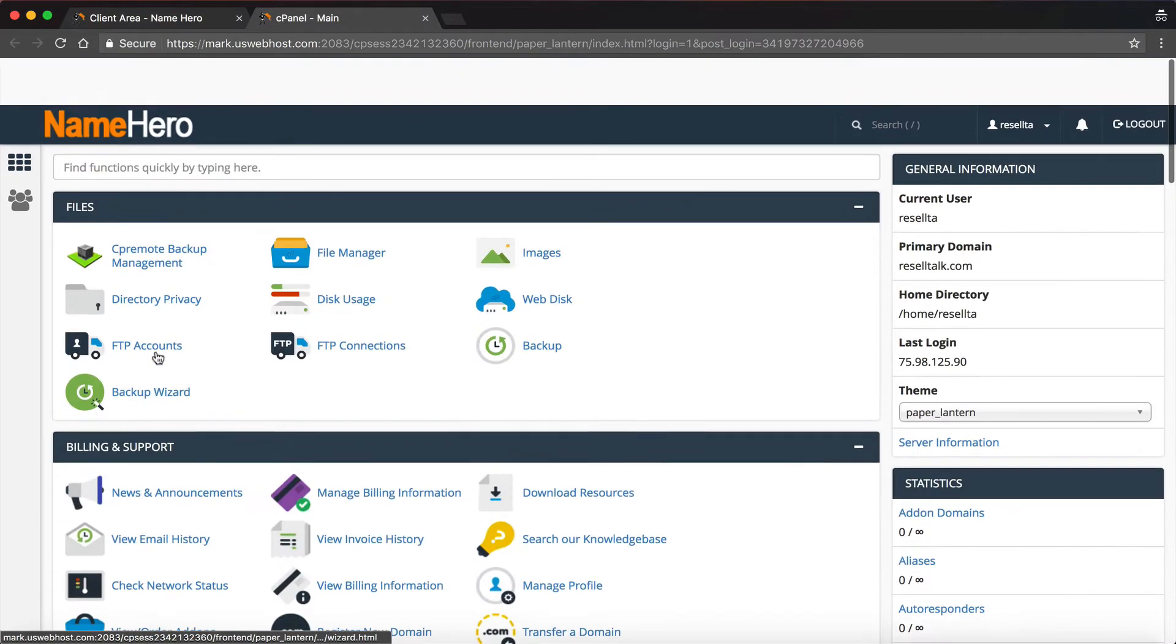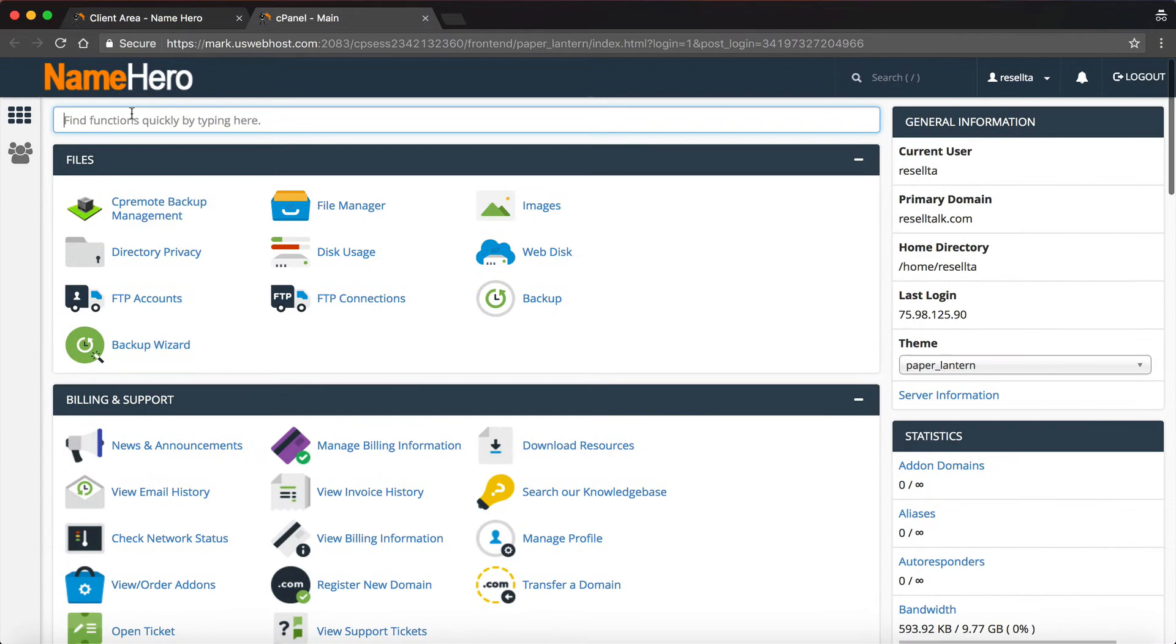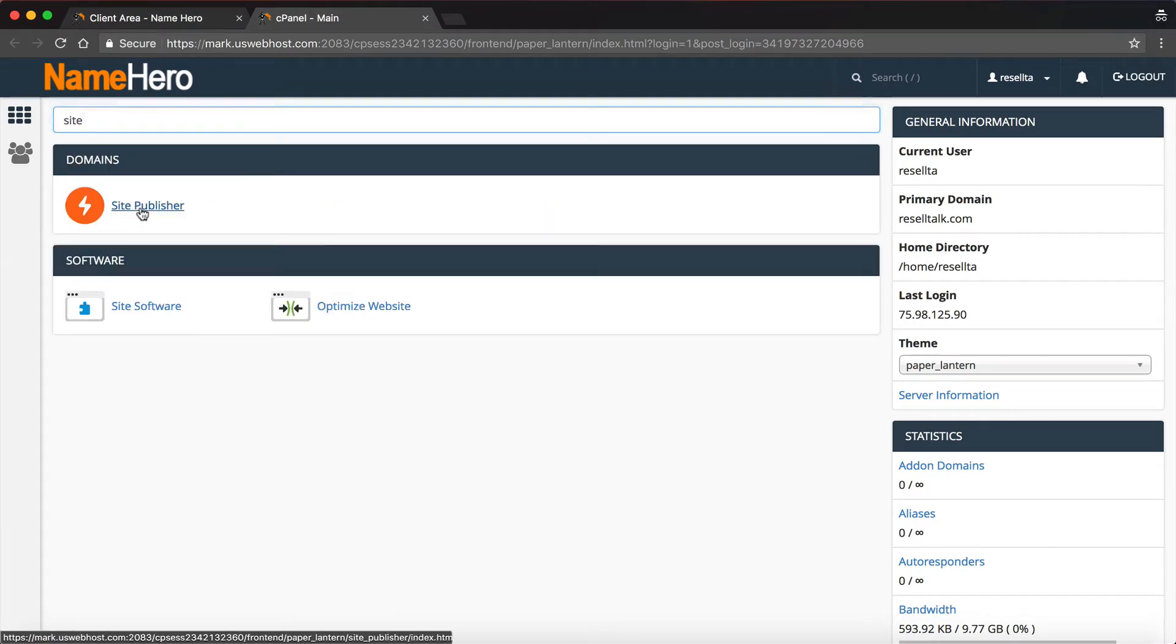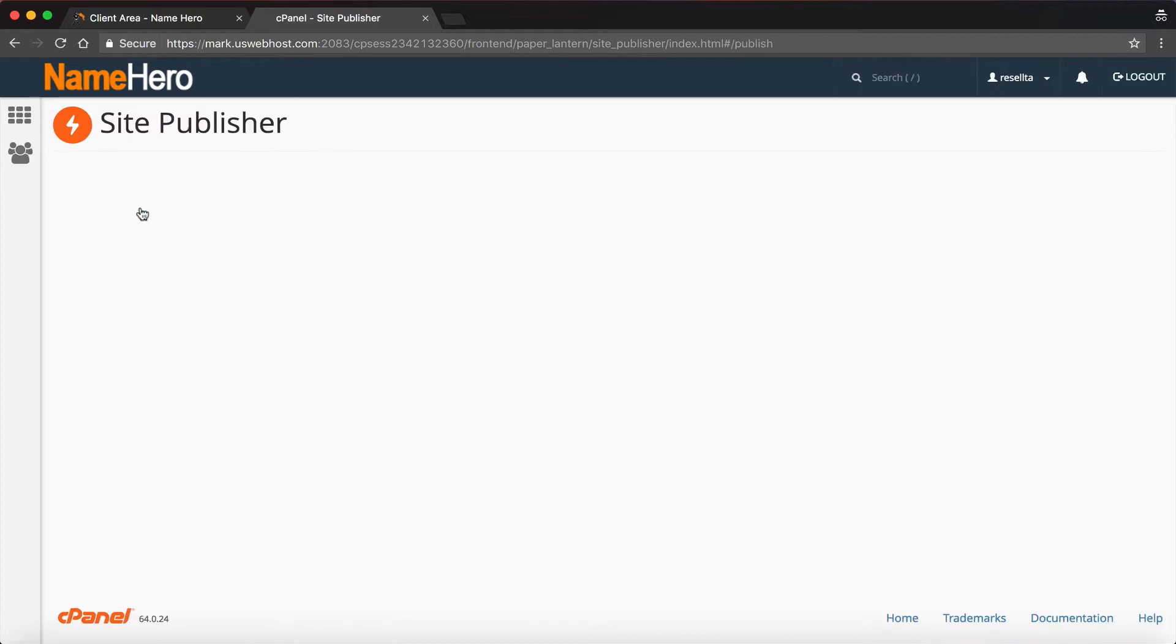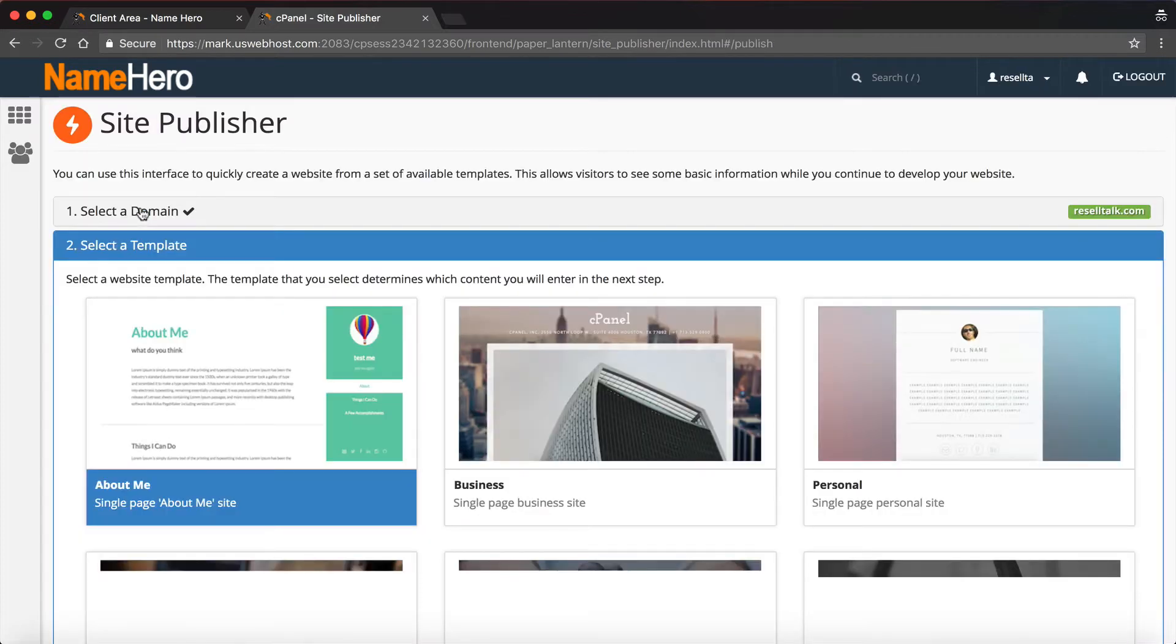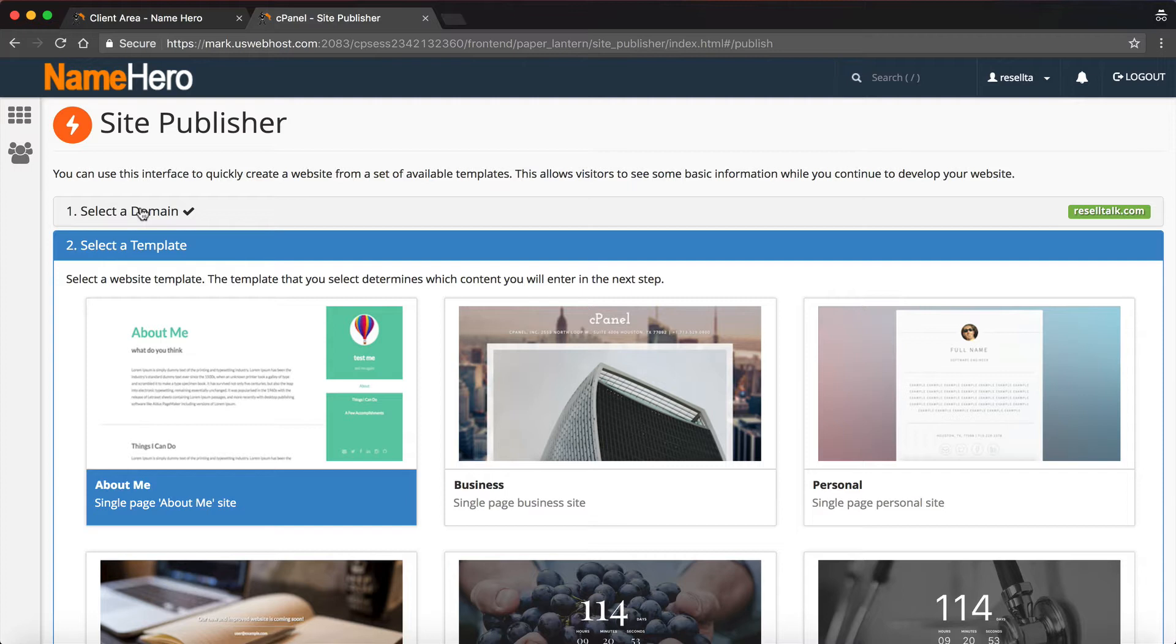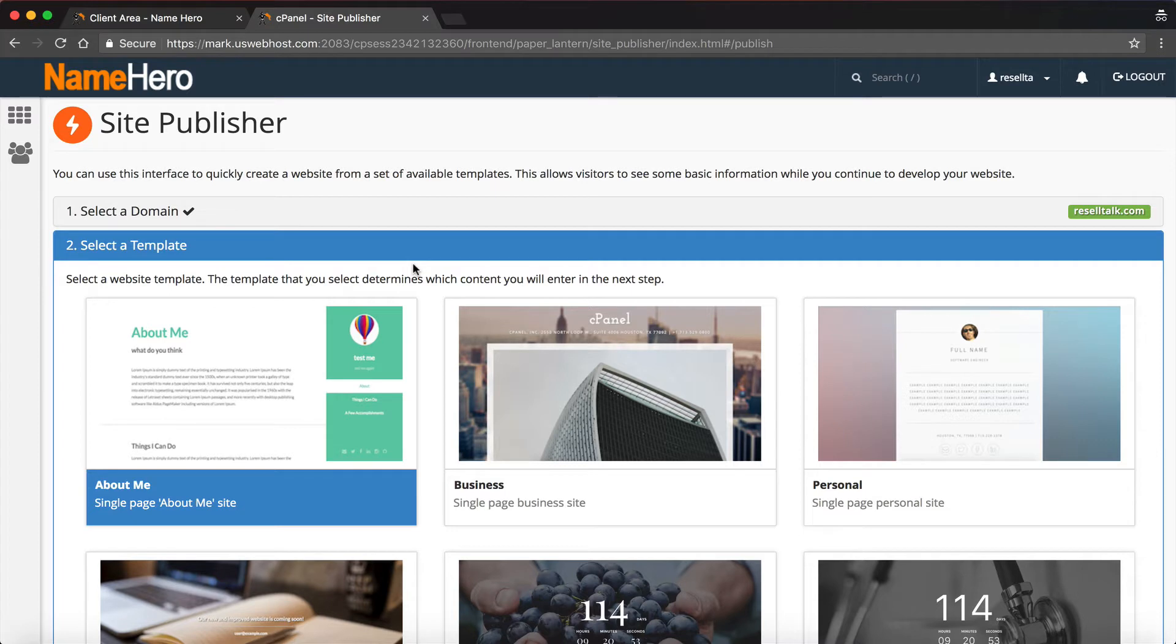So what I'm going to do is scroll down here to Site Publisher, and it's under domains. You can always just start to type in up here if you don't want to search through the site. Site Publisher is going to allow me to create a one-page website for my domain.